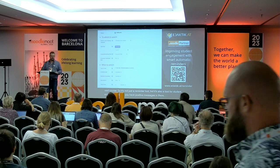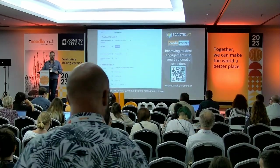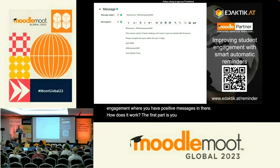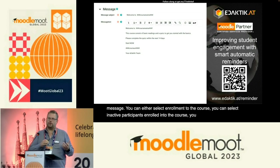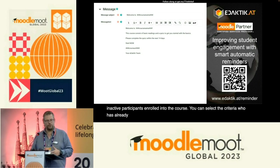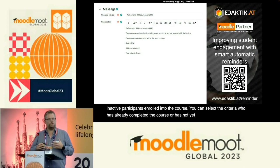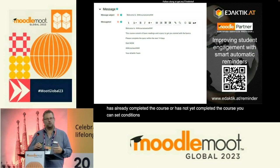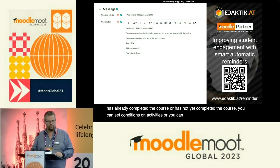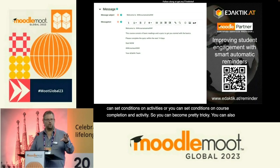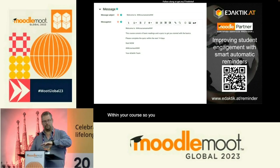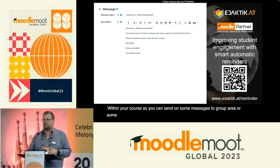How does it work? The first part is you select to whom to send the message. You can select enrollment to the course, inactive participants enrolled in the course, criteria on who has already completed or not yet completed the course, conditions on activities, or conditions on course completion and activities — it can become pretty complex. You can also select target groups within your course, sending some messages only to group A or group B.